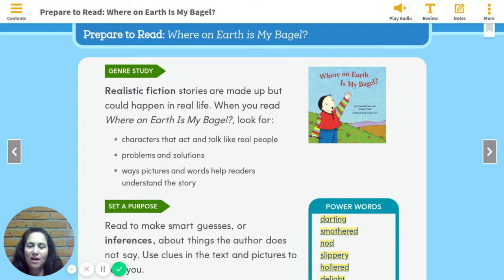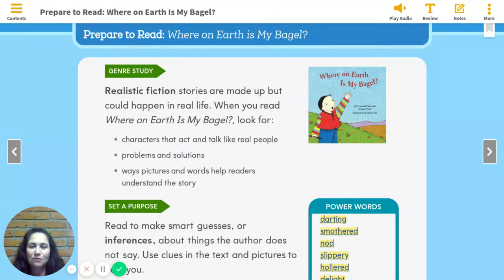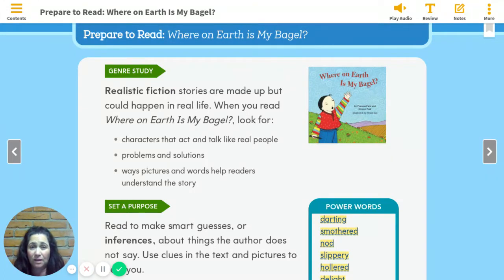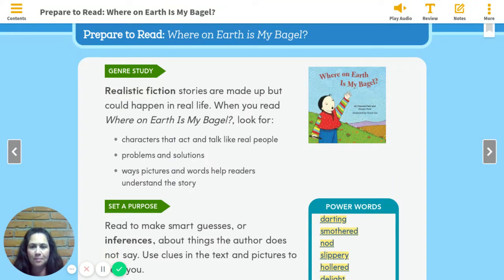I'm going to be reading Where on Earth is My Bagel with you. But first we are going to talk about the story to make sure we're ready like good readers do. Where on Earth is My Bagel is a realistic fiction story. That means it is made up but it could happen in real life — that makes me think of Junie B. Jones books. She is one of my favorite characters, and she is not a real person but everything that happens in her books could happen in real life.